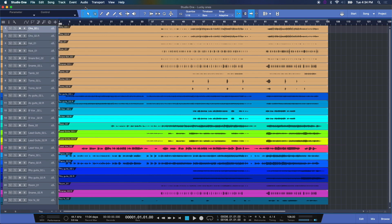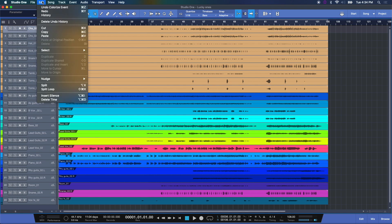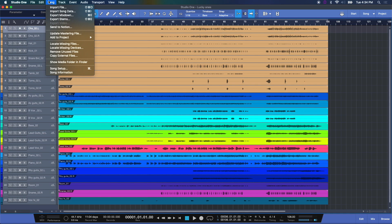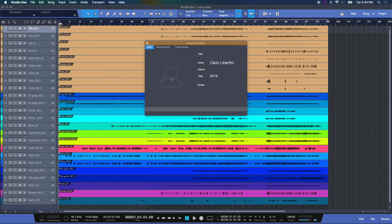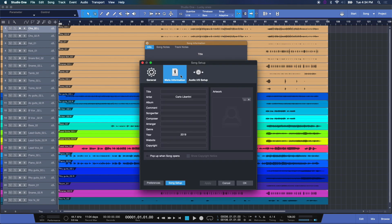Now another really interesting and powerful tool within Studio One is organizing. Under song I can choose song information and this window pops up. Right now there's nothing here or rather incorrect information. By selecting in here I come to song setup meta information. Here's where we can add the title to the song.